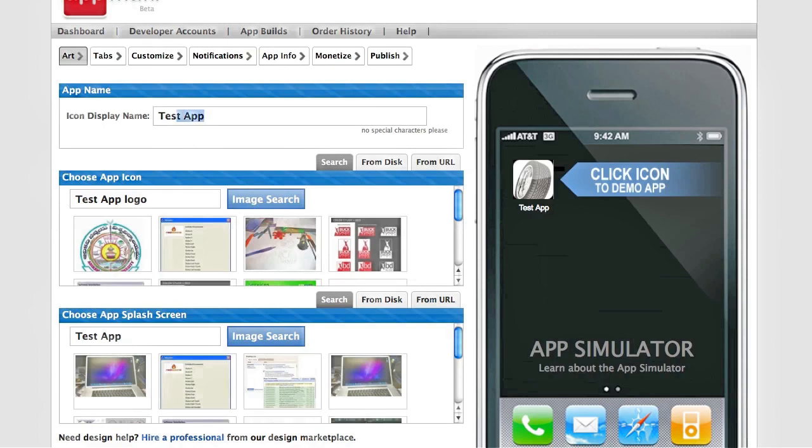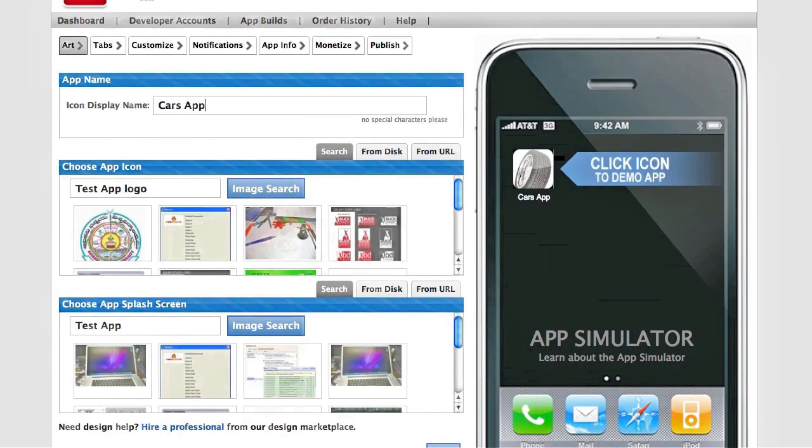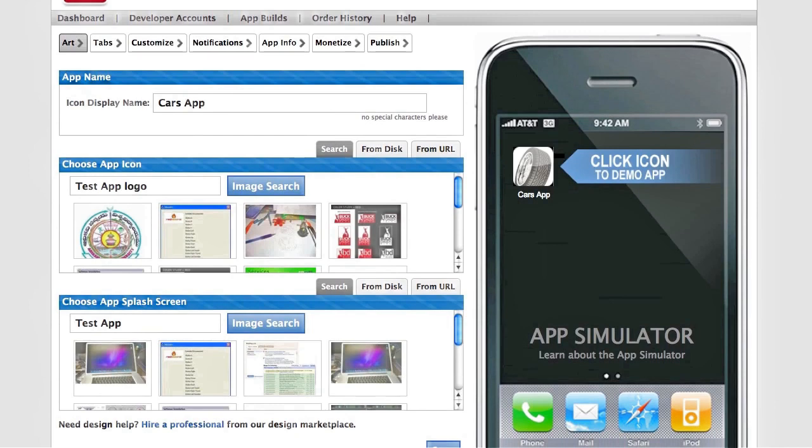You can customize the name of your app. You can upload custom icons for the icons that'll be shown on the device, and you can even customize the wallpaper and splash screens for the app.